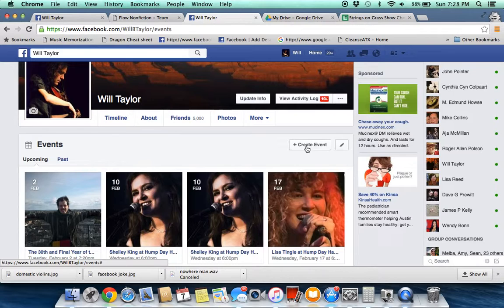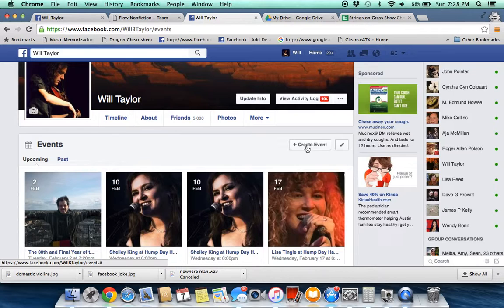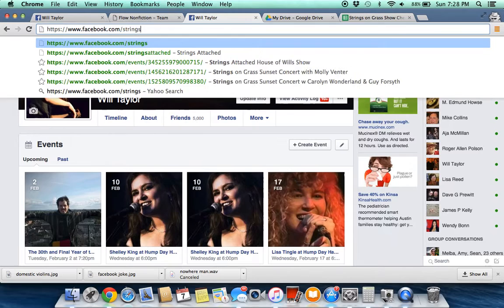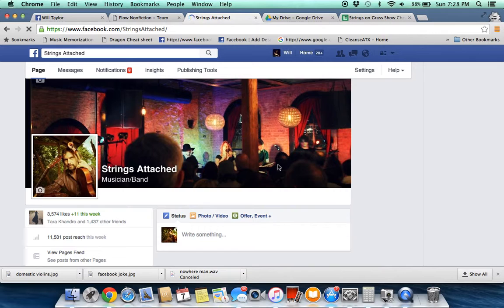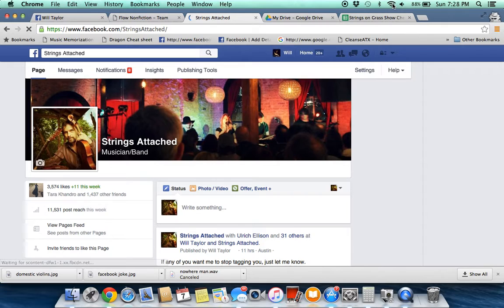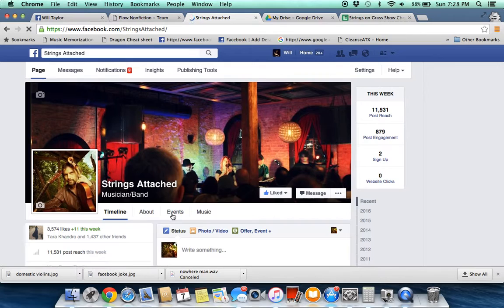And the other place you're going to do it is at the Strings Attached page. So you go to facebook.com/StringsAttached, you're going to go down here and click on Events when it comes up — it seems to be slow right now — and then you'll go to Create an Event.